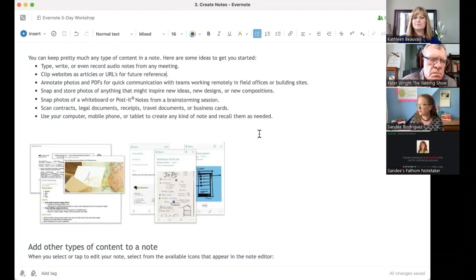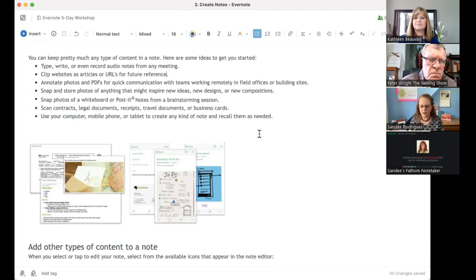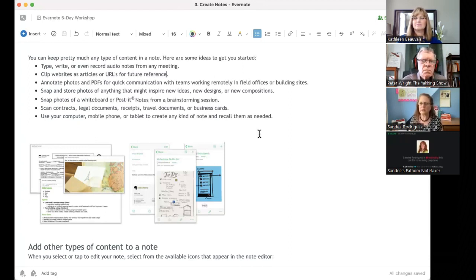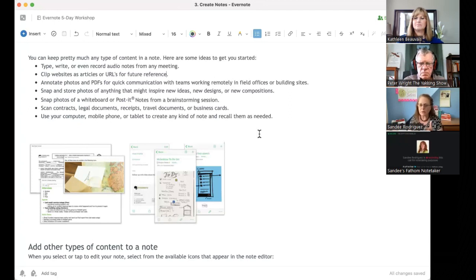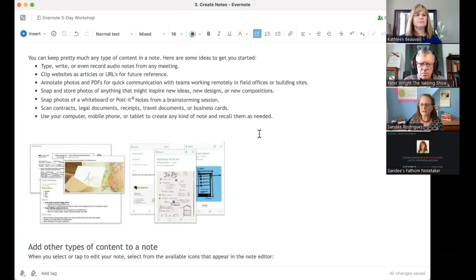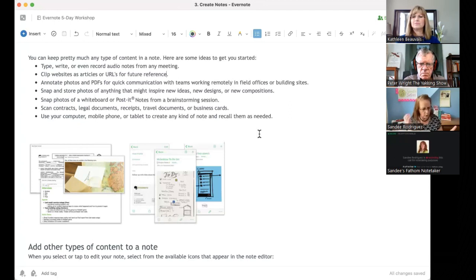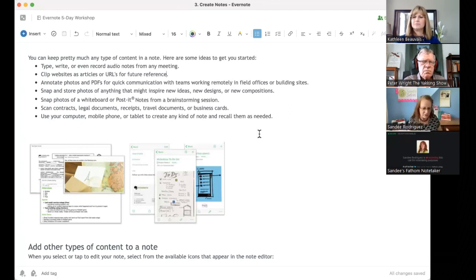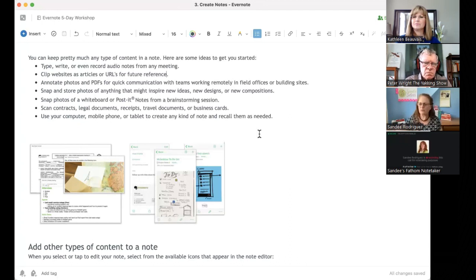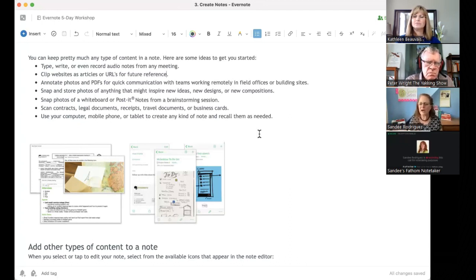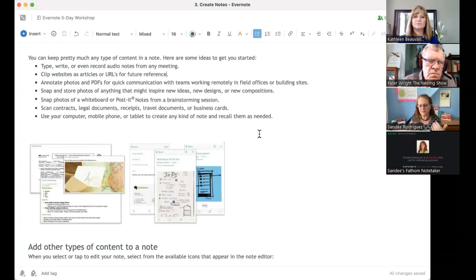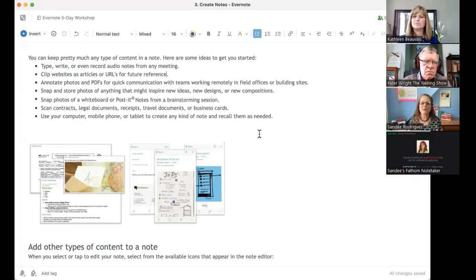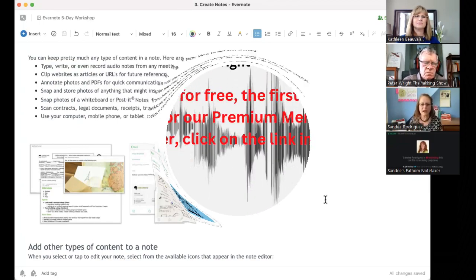You can annotate photos and PDFs for quick communication with teams working remotely in field offices or building sites. So let's say somebody's out in the field and they're taking a picture of a piece of the construction project that the architect has to look at. There's something wrong or that he needs feedback. All he has to do is share the link back to the architect who can look at it and go, oh, wait, you know what? No, do this. Or that looks fine. That's approved. Move forward. But it's so fast, right? And it's saved. It's permanent because it's in Evernote. So it's a really great tool for that.